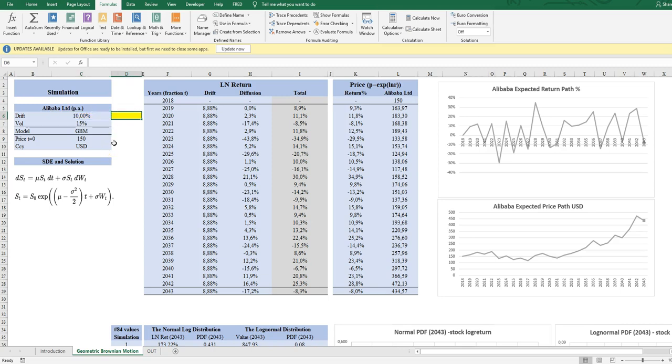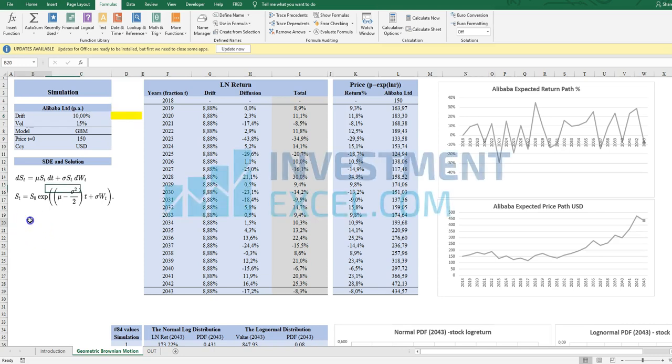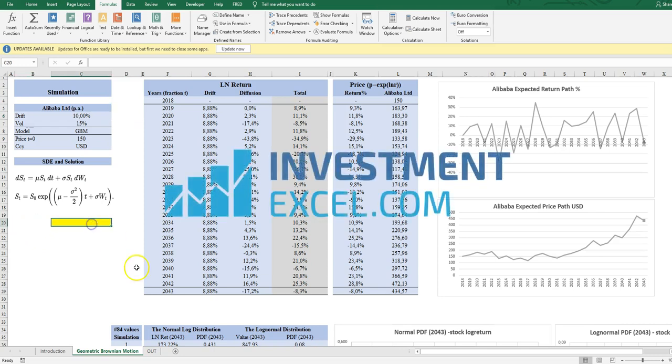All right, that is the GBM for now. Bye bye.